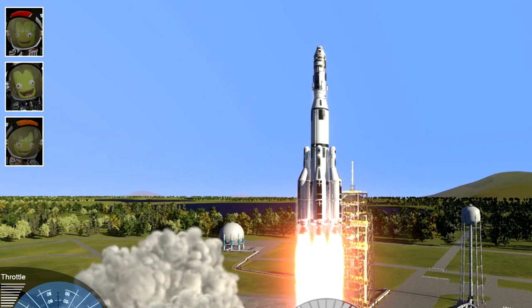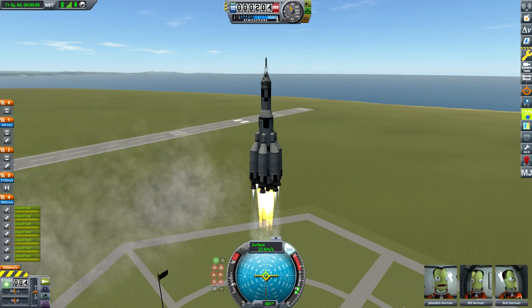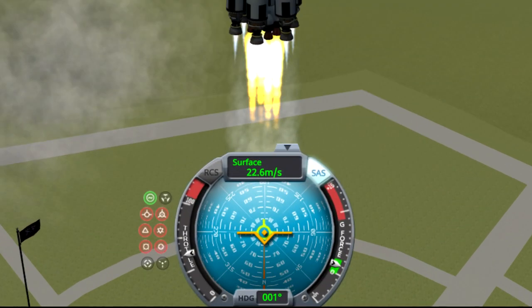One thing that is also apparent is the new design language of the UI. While Kerbal Space Program 1 had a bit of a skeuomorphic thing going on — meaning trying to replicate the look and feel of real-world interfaces — mainly the nav ball...